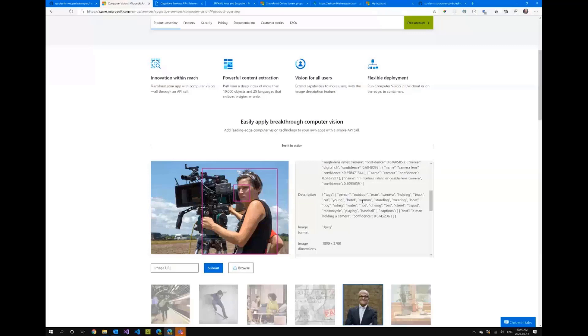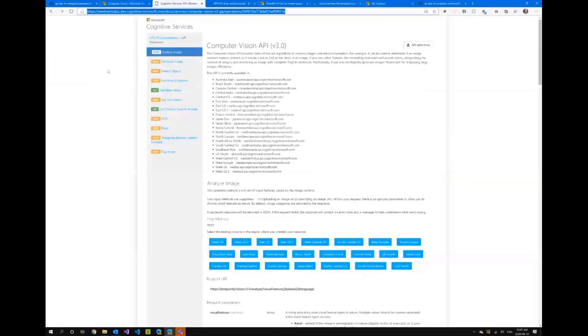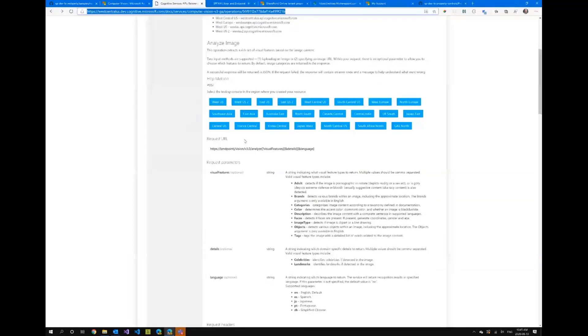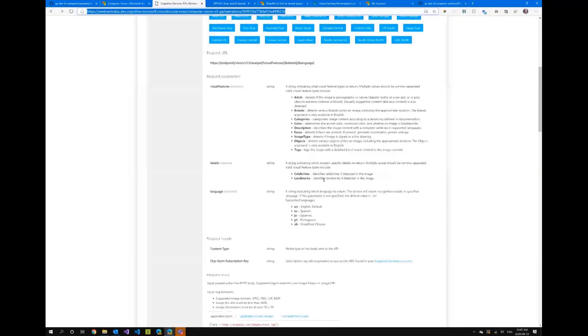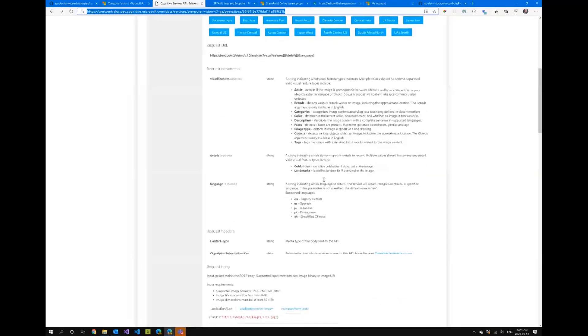That's great and we can actually do that by also calling the APIs directly. So if you go to the API you can actually make post or get requests on different things and it'll document everything you need to do. So you pick a location and then you specify the features you want to identify. So we want adult, we want categories, we want description faces and things like that.